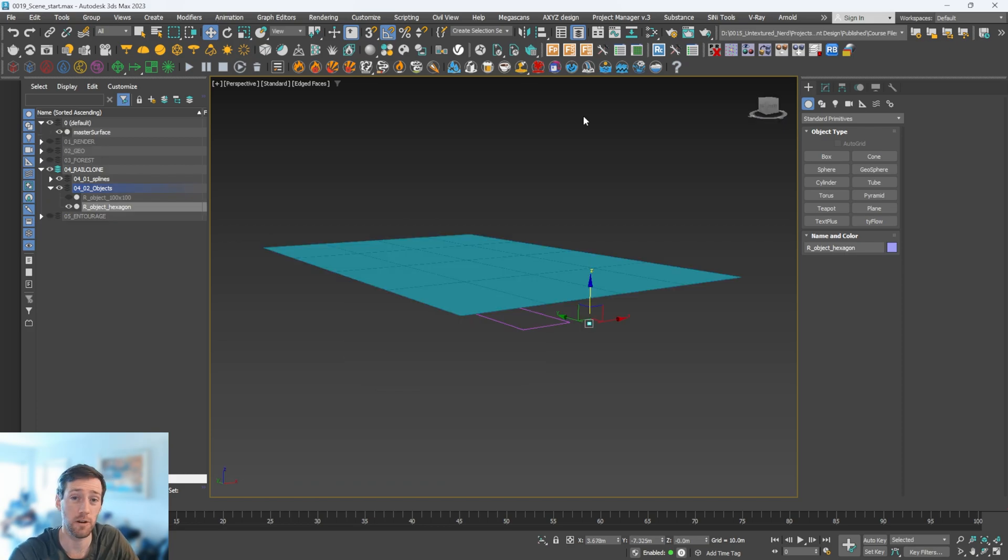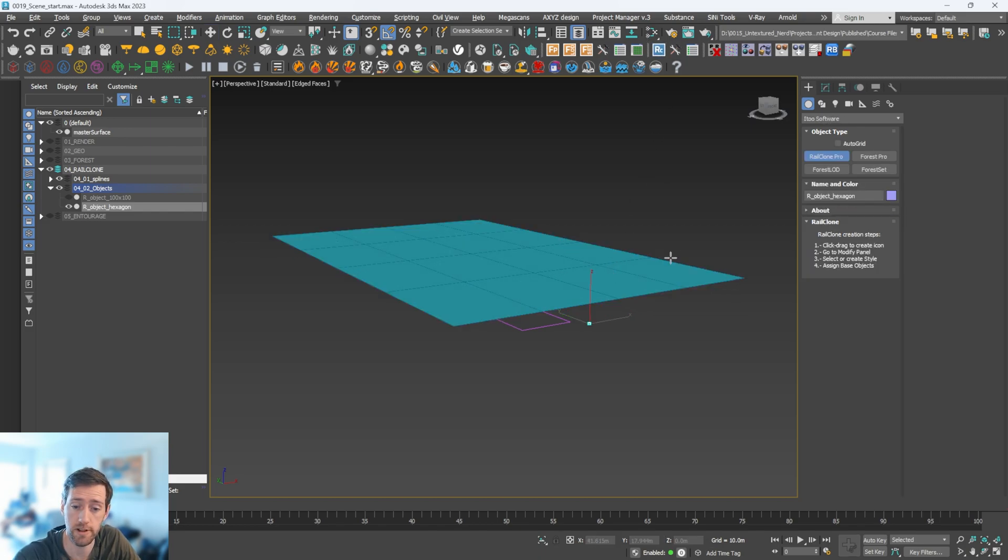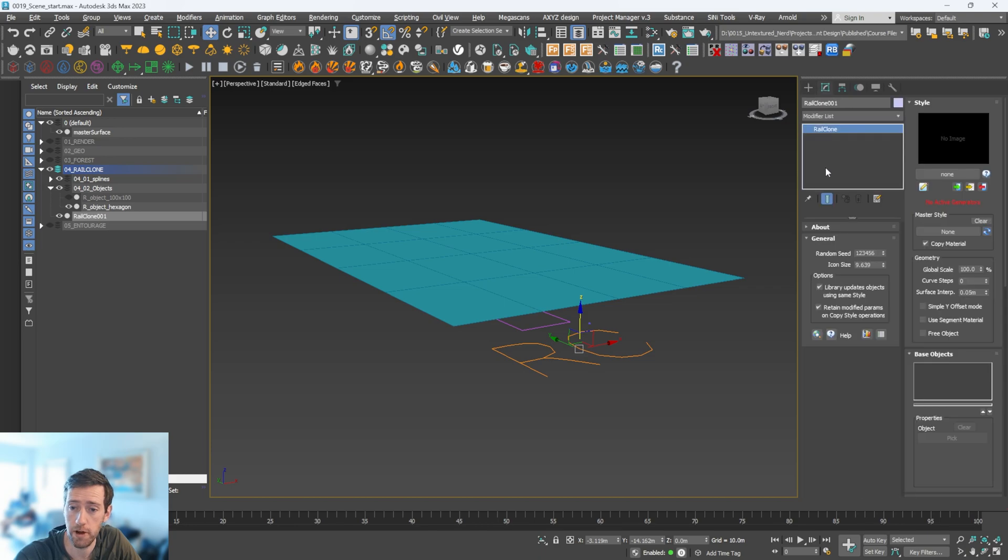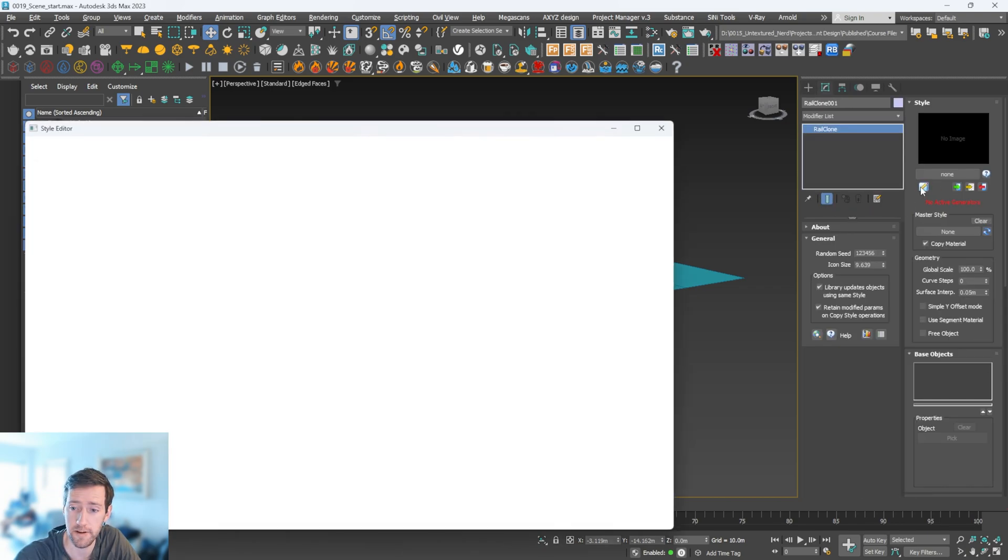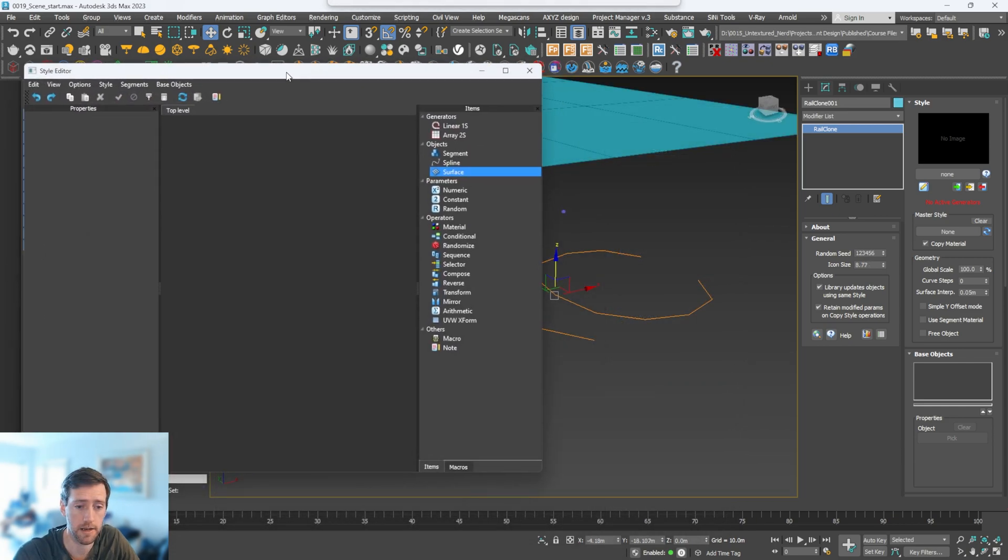I've hidden everything that we don't need to see. The very first thing we're going to do is go to Rail Clone and create our Rail Clone object. Right-click and go into modify, then we're going to click this little pencil here and open up the style editor.